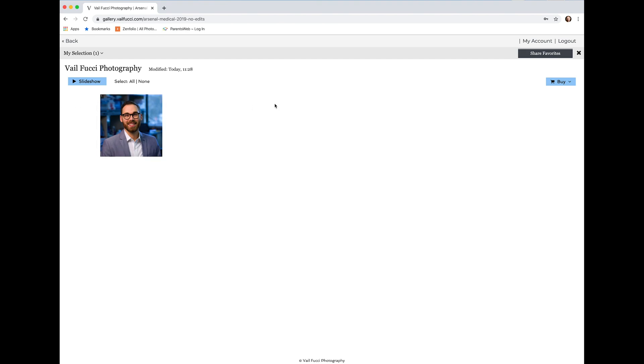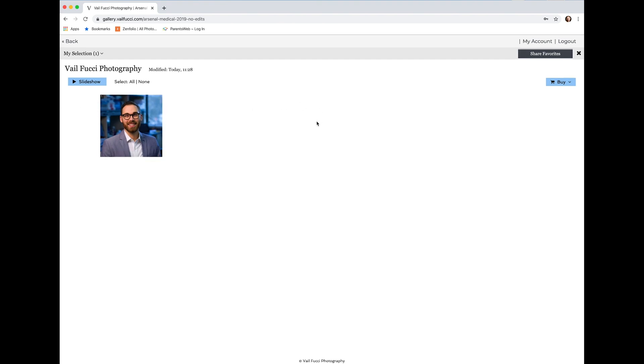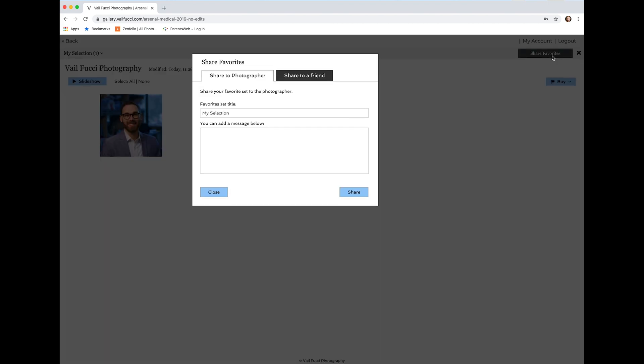Now that you want to let me know which are the ones that you want to have edited, go ahead and click on Share Favorites in the upper right hand corner, and the first thing that you default to is Share to Photographer.